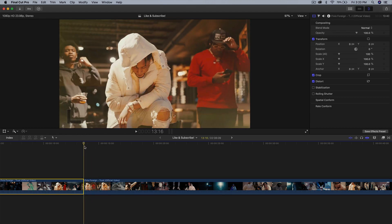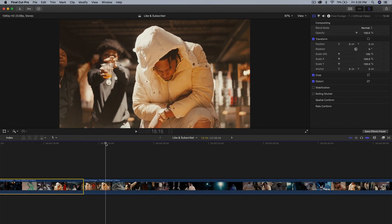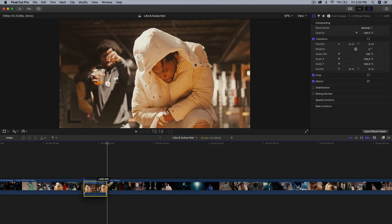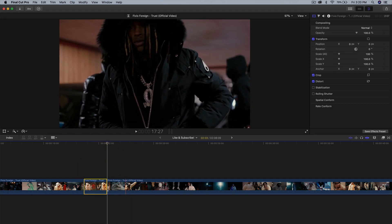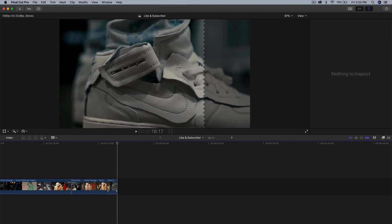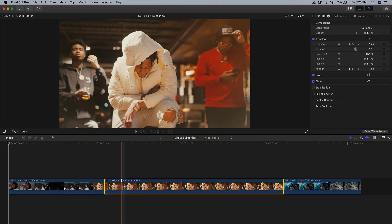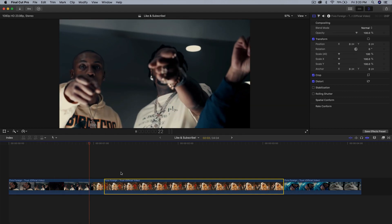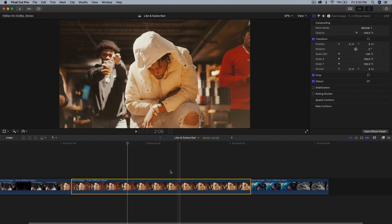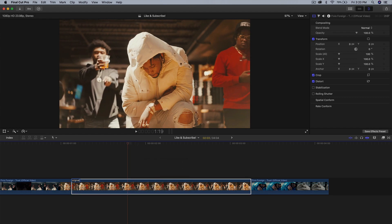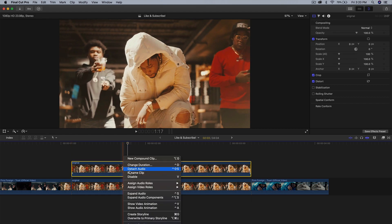Press Command B to split that clip, then move the playhead towards the end and press Command B again. Now we have a single clip and we can delete the rest. I'm going to cut it around here and delete the end. We're really just working with this one clip — this is to show you what it will look like when it transitions. Now we're going to create a copy. I'm going to rename this clip to 'original' so you don't get confused, then hold Option and drag upwards and name that one 'copy'.